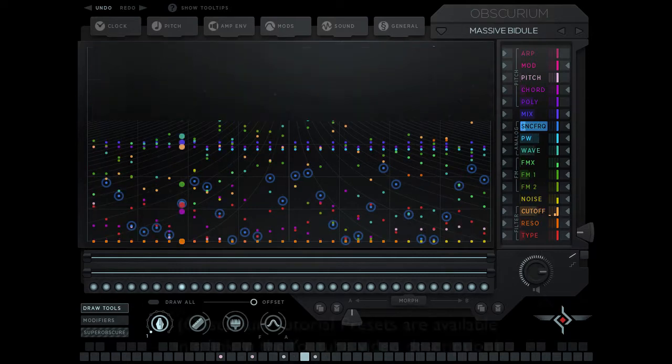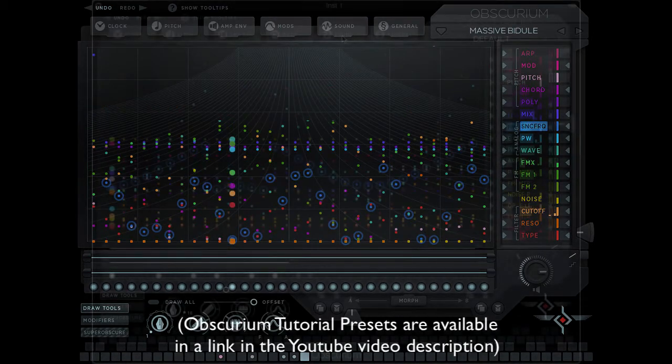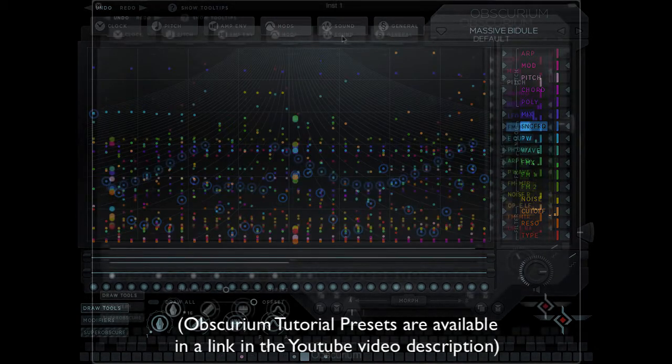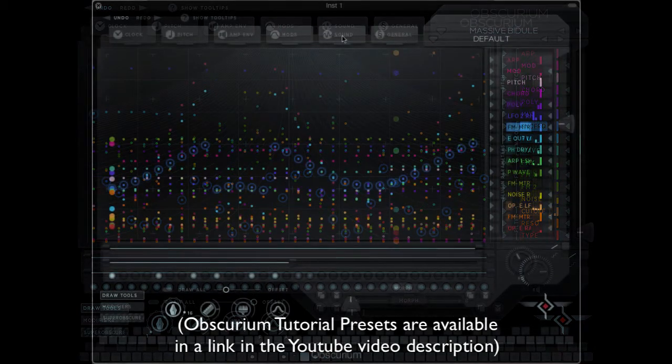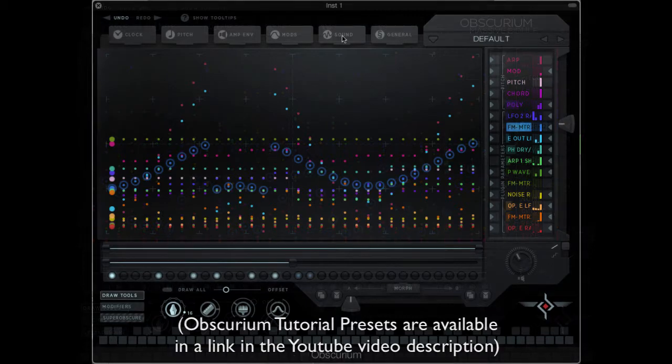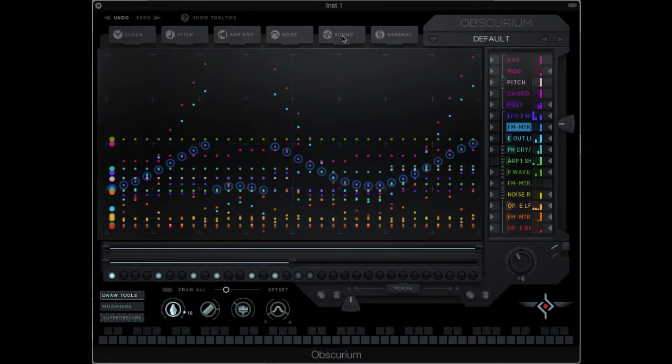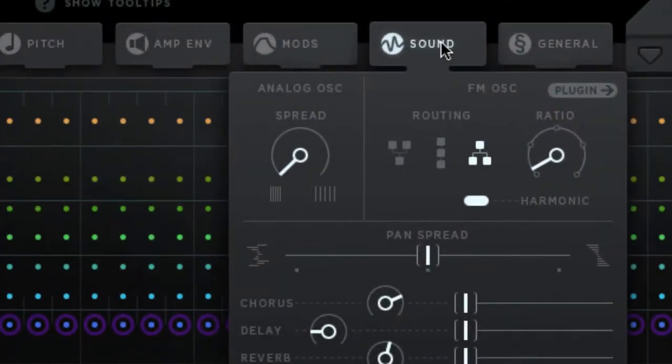Welcome back to my tutorial series on Obscurium by SugarBytes. Obscurium is a really interesting sequencer with a built-in synth. In the first video in this series, I talked about the synth parameters.